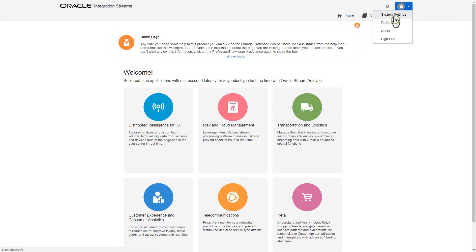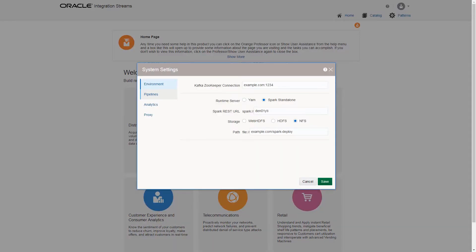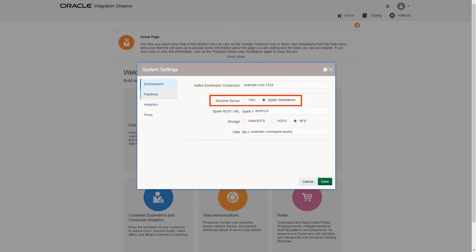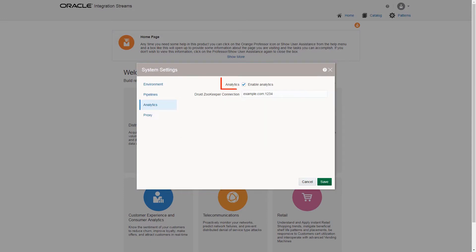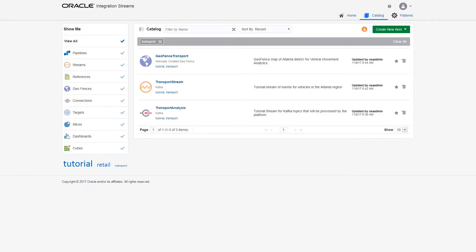Now, click System Settings to verify the Kafka Zookeeper connection and runtime server details in the Environment tab, and click the Analytics tab to verify the Analytics settings.